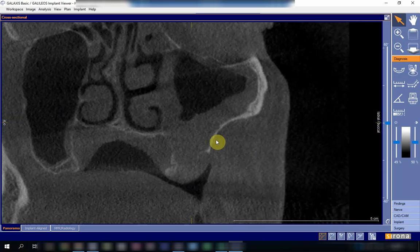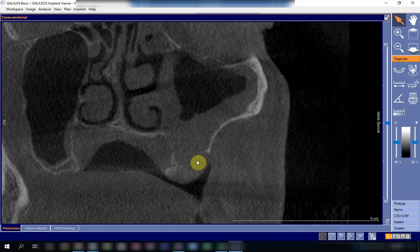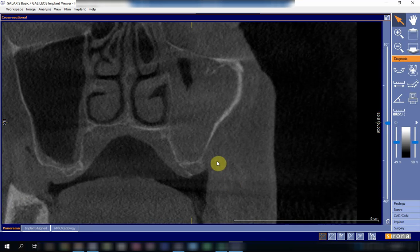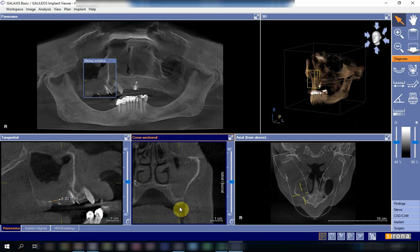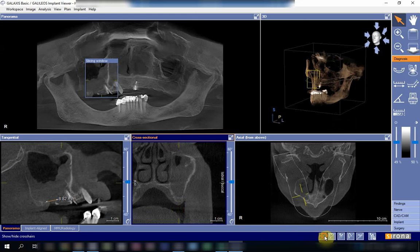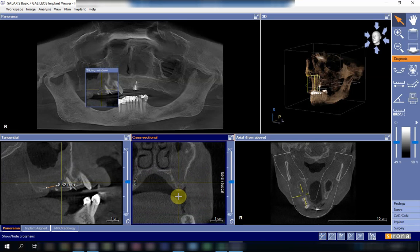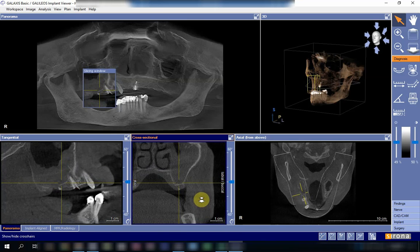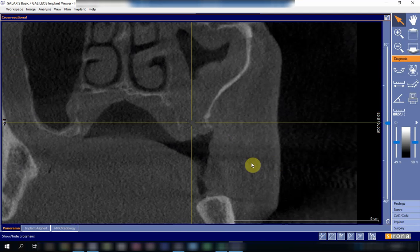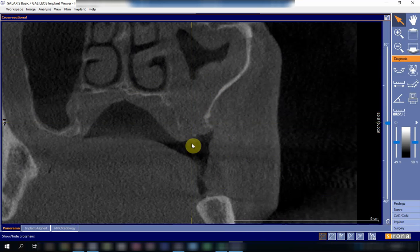In the coronal view, this is the floor of the sinus and this is the buccal facial wall of the sinus. There should be a floor of the sinus here but it is absent. Going more anteriorly to the premolar region, the floor of the sinus is present with no discontinuity. But going posteriorly, there is no more floor of the sinus in this area, which confirms the oro-antral communication.